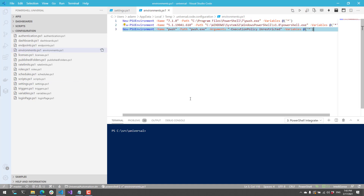The environments settings allow you to run various parts of PowerShell Universal in different versions of PowerShell, with different configurations for variables, modules, and arguments. You can then assign those environments to the corresponding resources inside PowerShell Universal. In this video we went over environments inside PowerShell Universal.